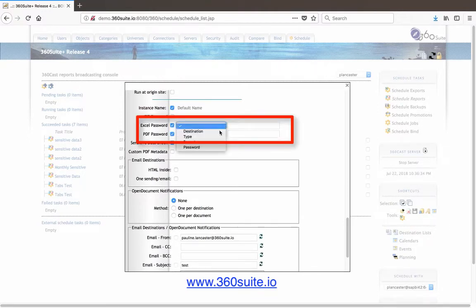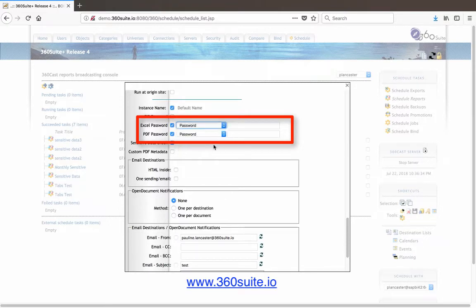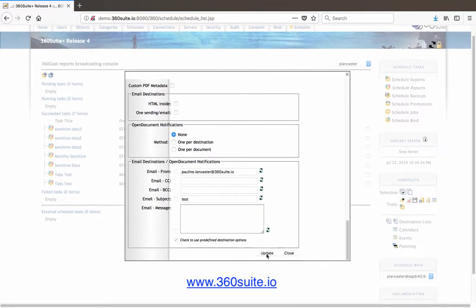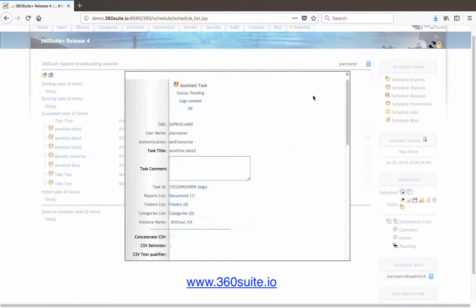So I have a PDF, an Excel file, and I'm going to use what's in that password field in my destination list. And I will run that.